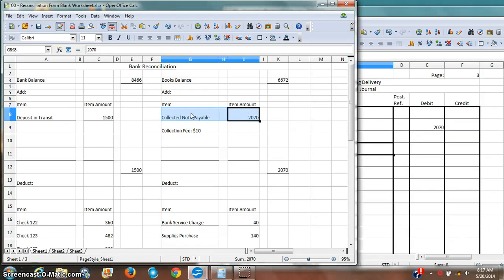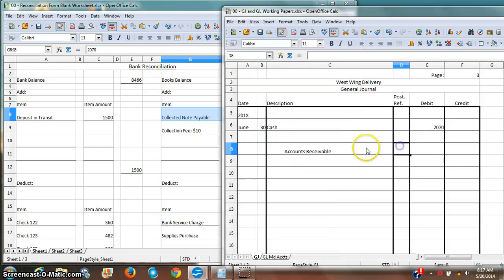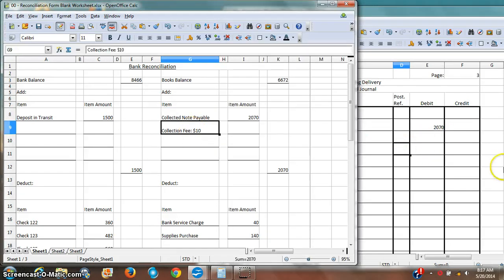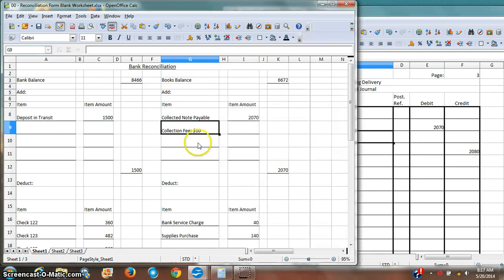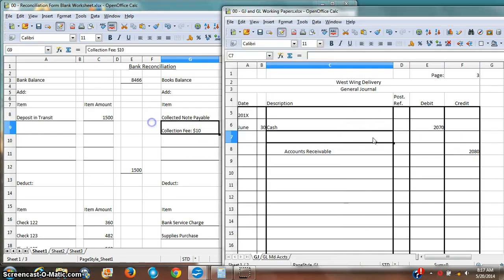...this is something that I'm receiving. It's somebody else who had a notes payable. So remember that. And it was a note payable for $2,080. And then, in the middle, there's this collection fee for the bank.